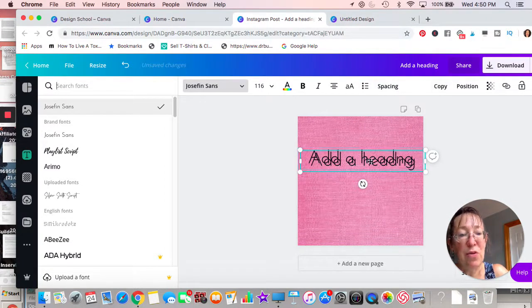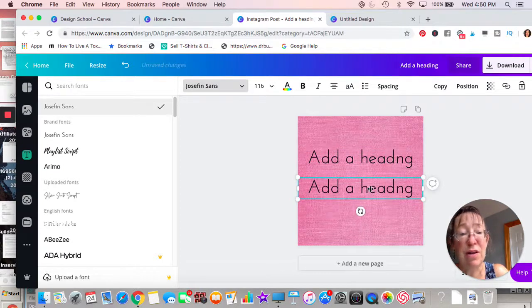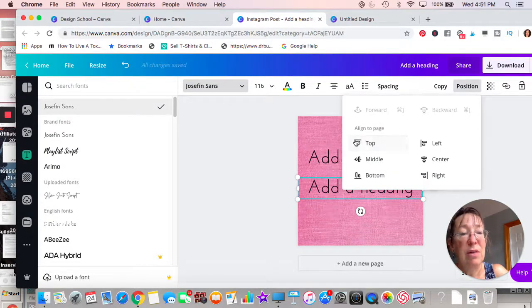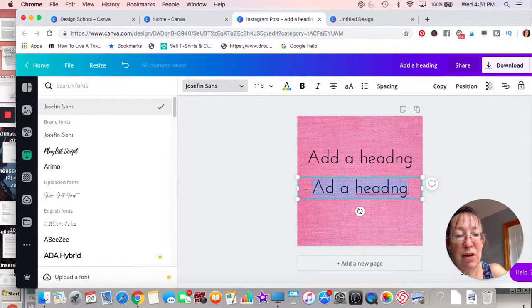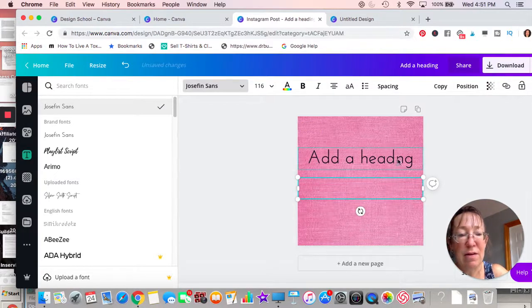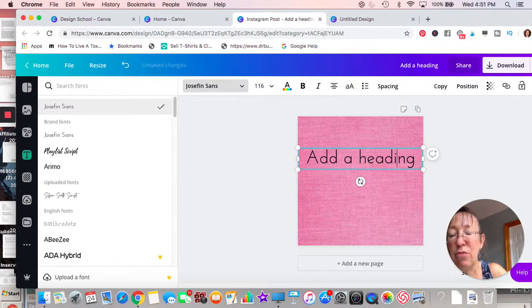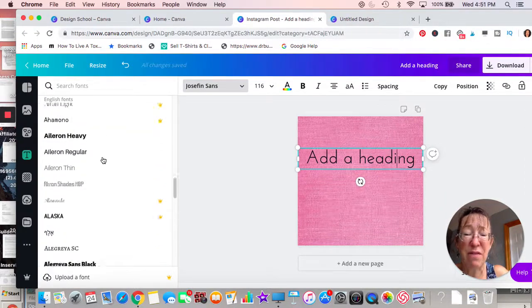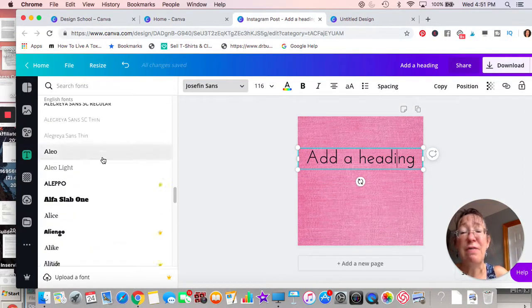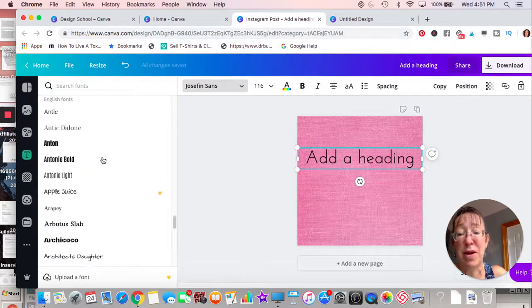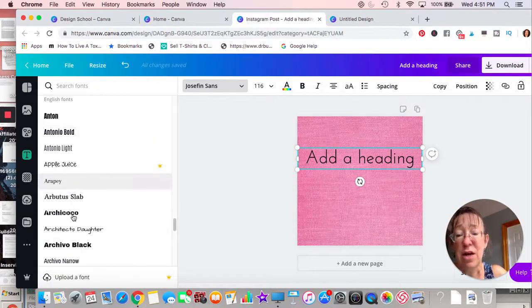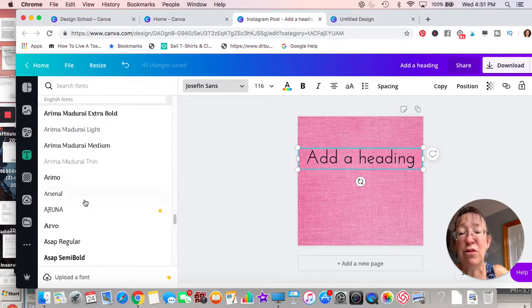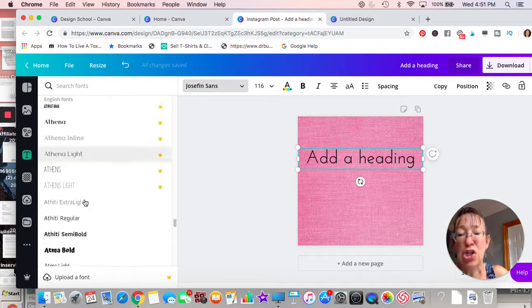Position controls have to do with bringing elements forward or backward — I'll add another image to show you. Look at all the different fonts available. I do have the paid version, so I may have more, but Canva has a ton of fonts to choose from. There's also an option to upload a font, but that appears to be on the paid version — anything with a little crown is the paid version.